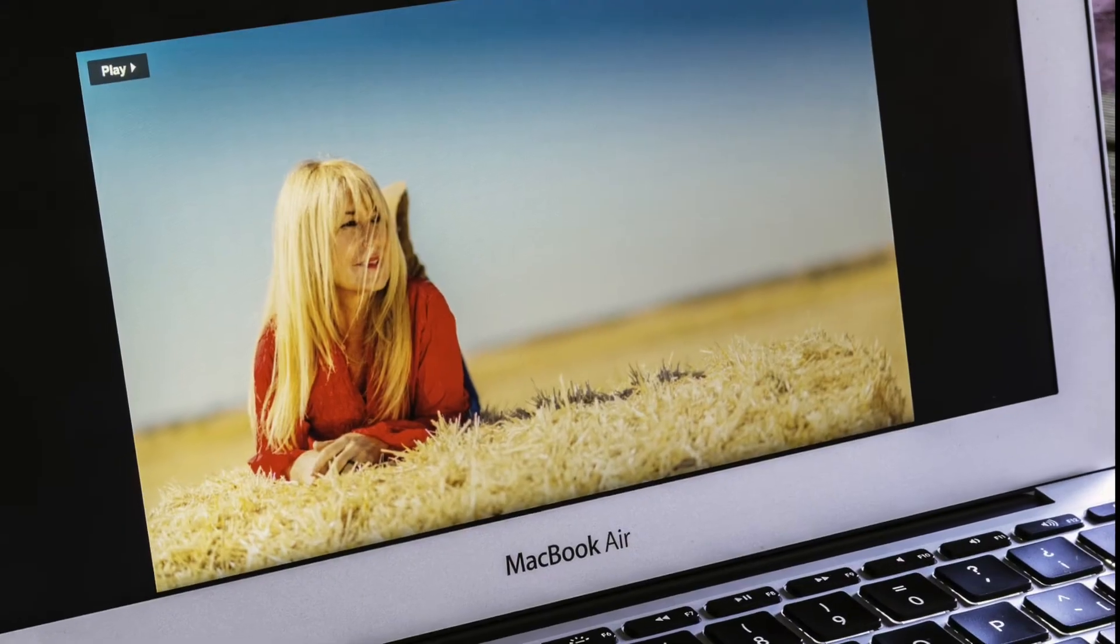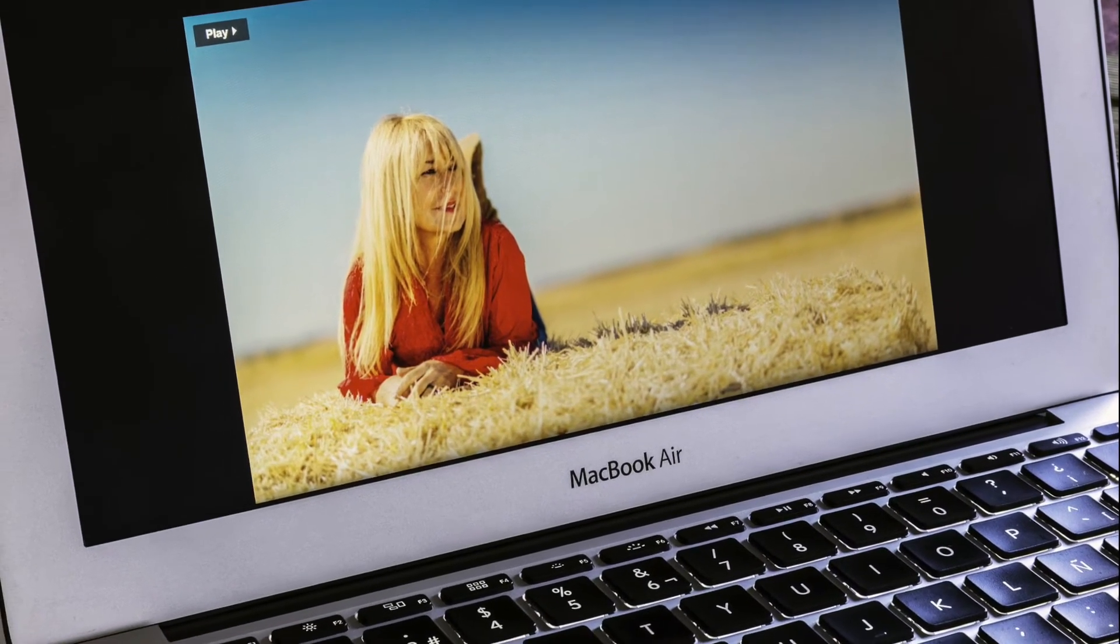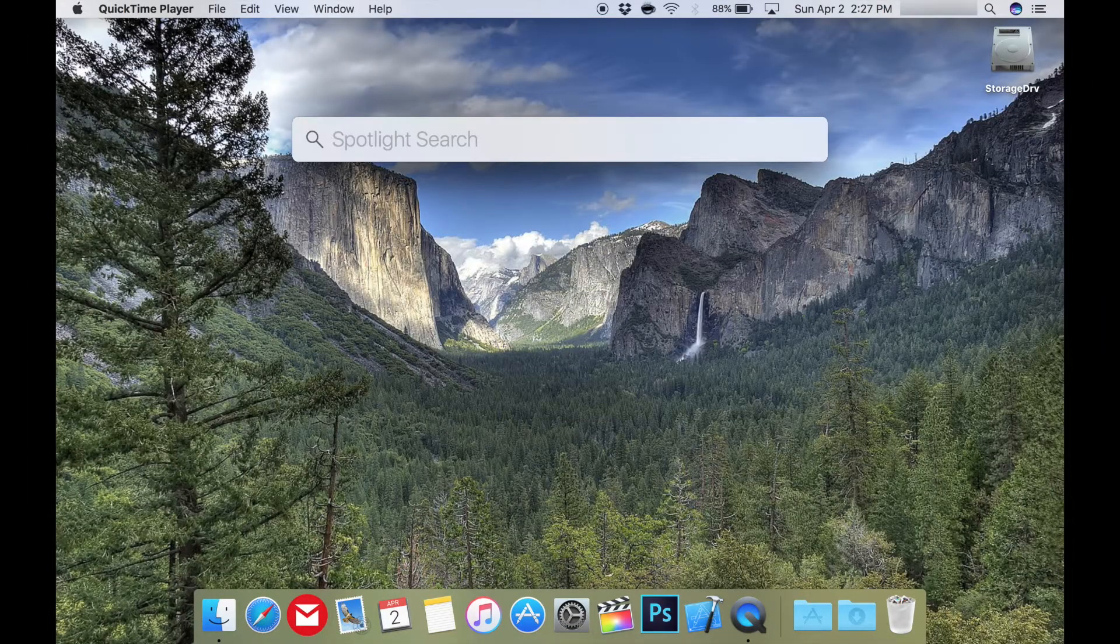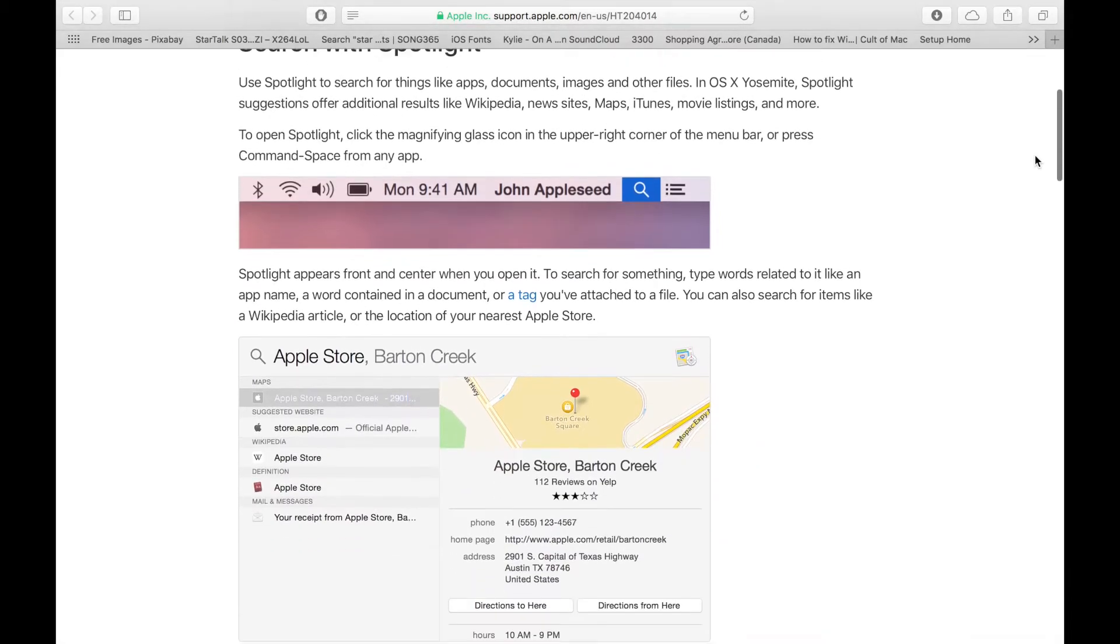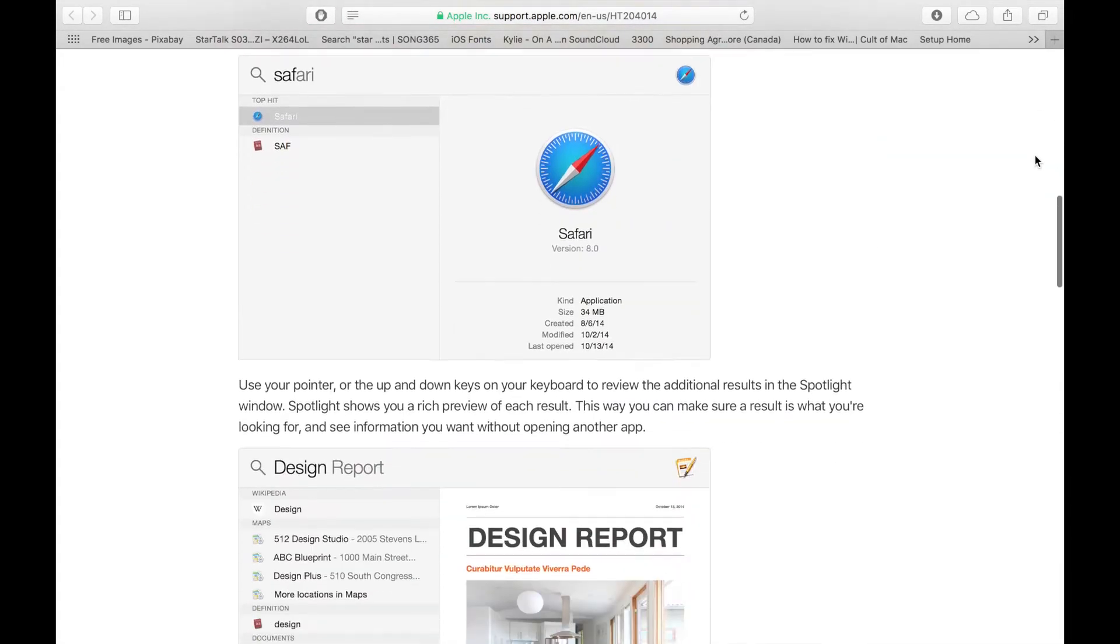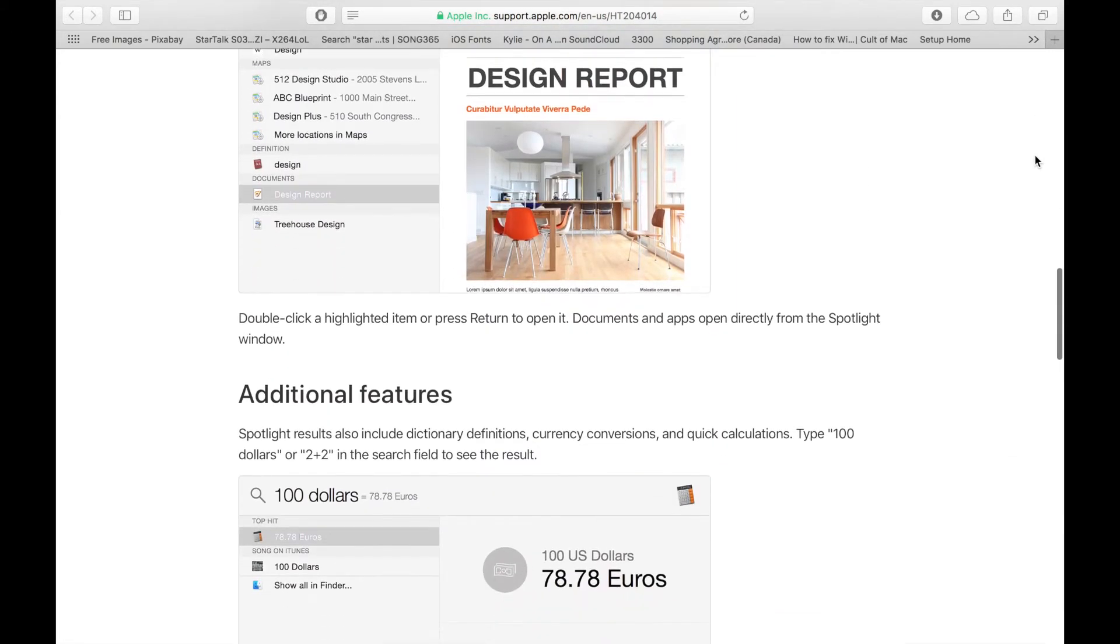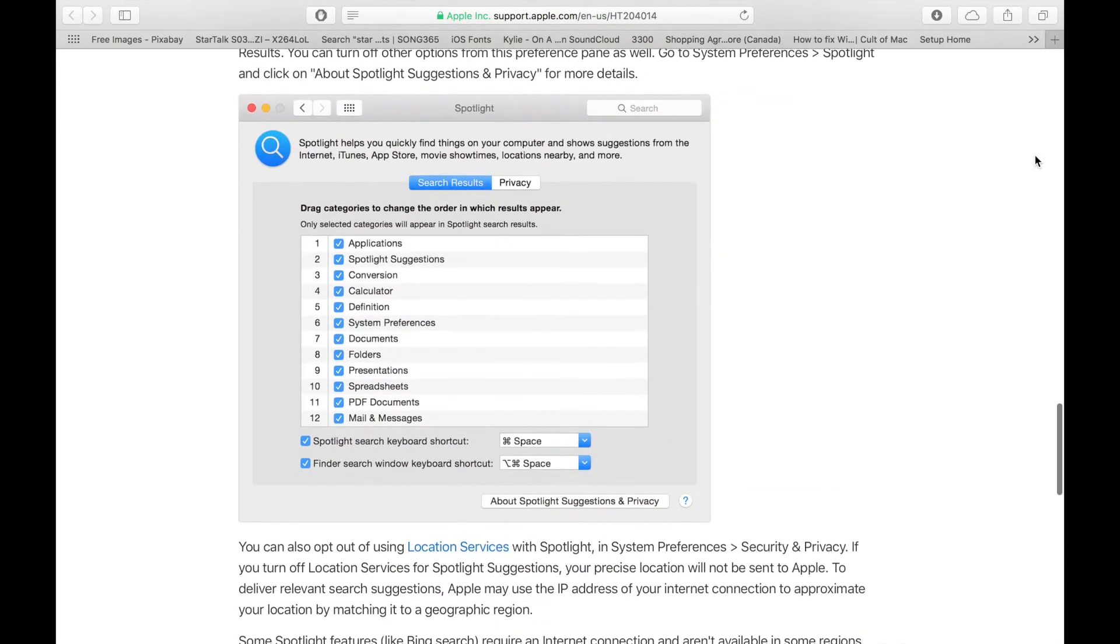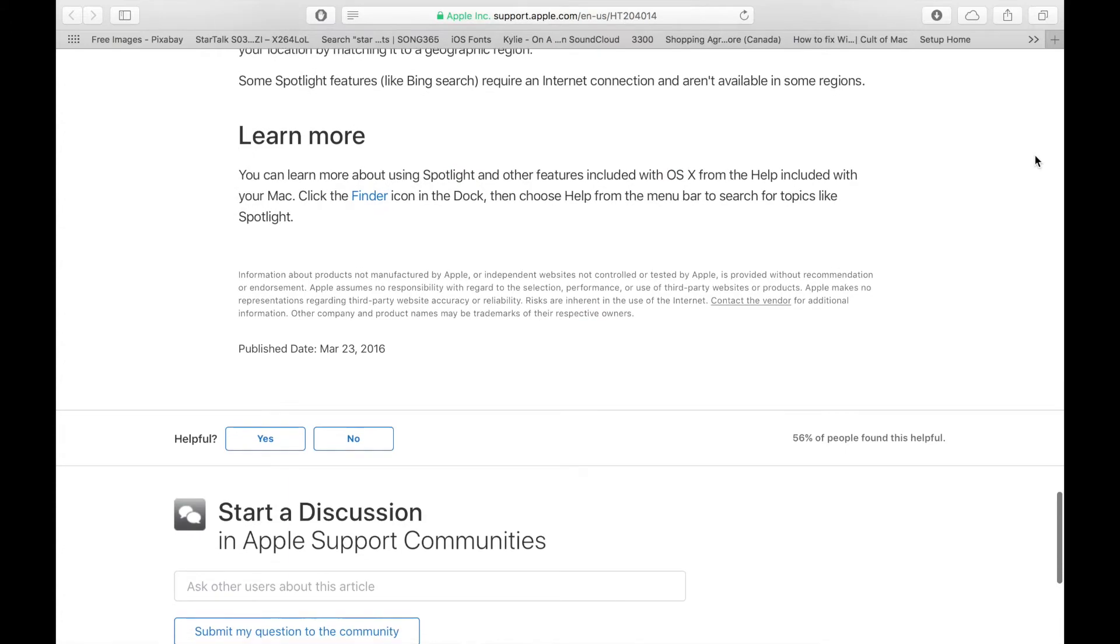Now the next Mac productivity hack is probably one of the most powerful once you realize what it can do: the Spotlight search box. Spotlight can find apps, documents, photos, and other files on your Mac and use Spotlight suggestions to get news, sports, movies, stocks, weather, and more from the web using sources like Wikipedia, Bing, Maps, and iTunes. Spotlight can even get conversions, calculations, and definitions for you.